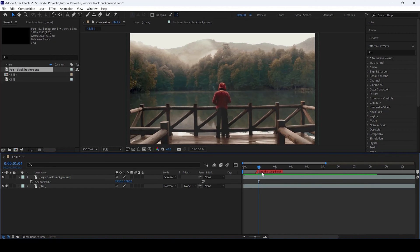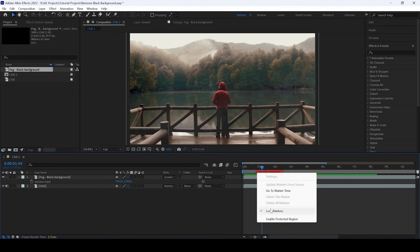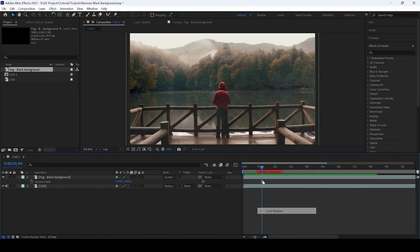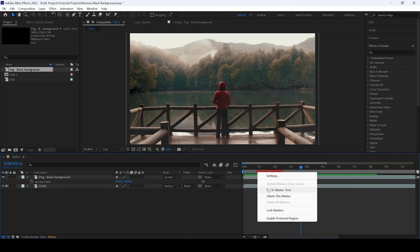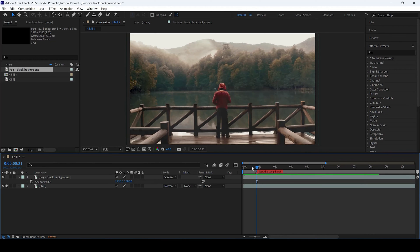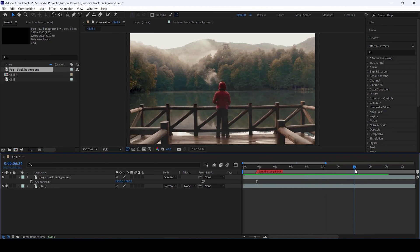Another thing that you can do here is right click on the marker and then click on go to marker time so that you will be going back to this position. I will go to around 7 seconds forward.